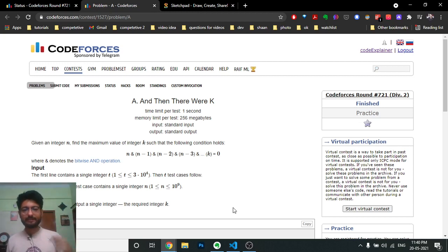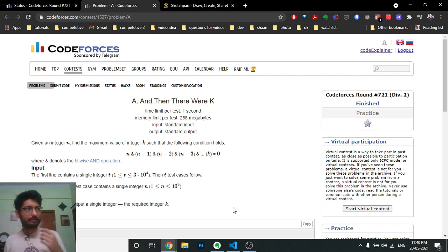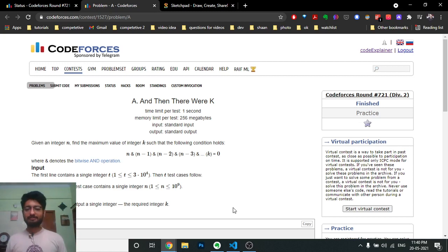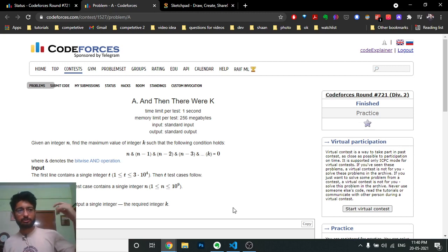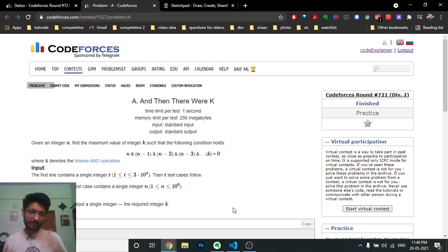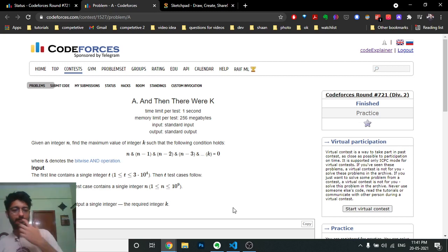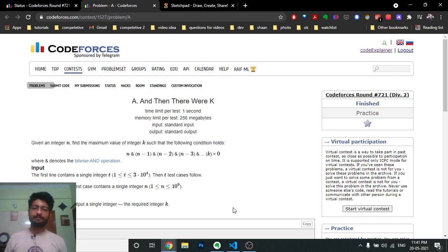I started seeing patterns. For all values like 8, 9, 10, or 11, the answer is 7. When I went to around 18, the answer was something like 15. So it means the answer is somewhat a power of 2 minus 1. I was seeing this pattern but I didn't know why it was happening.